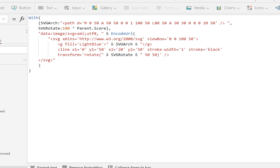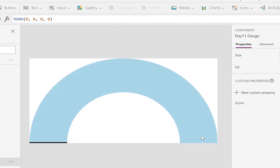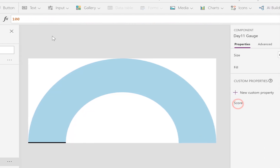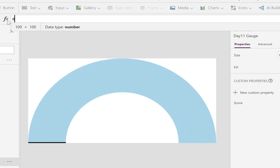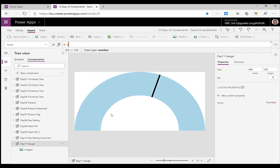That doesn't appear to have worked — wait, I know what it is. If we go back and look at the score it's still at 100, at the default. Let's change that to 0.6, and there we go — our line has rotated. If I change that value, the line moves beautifully around.